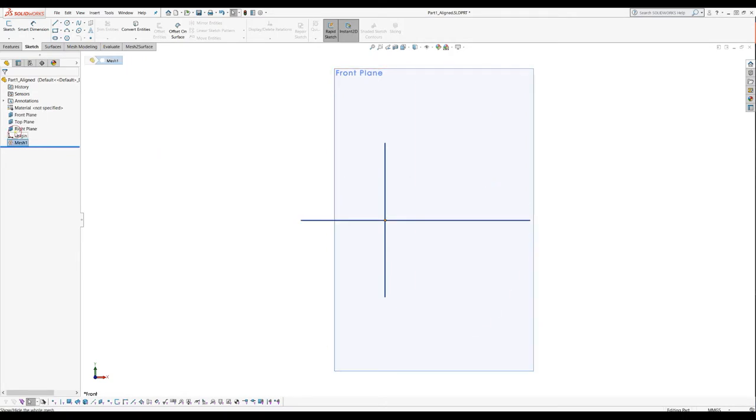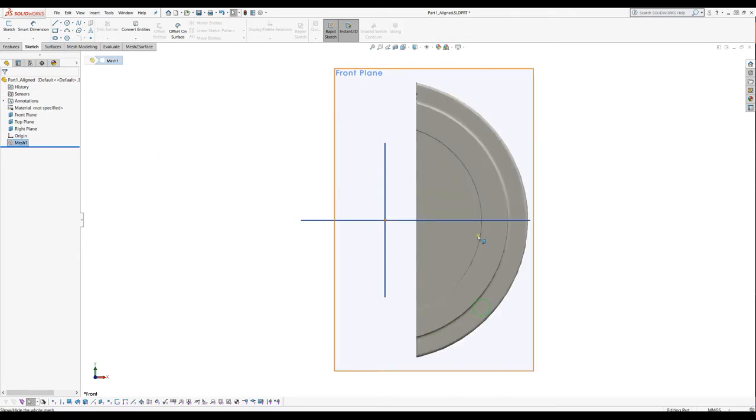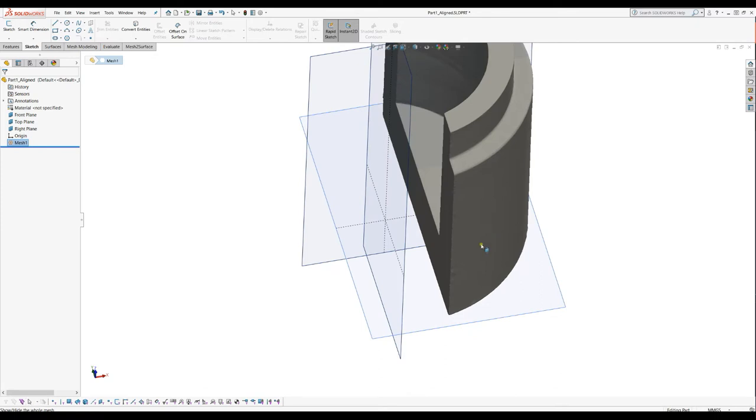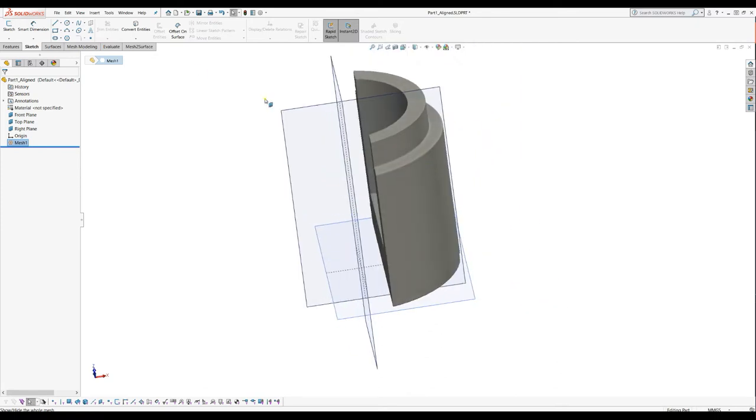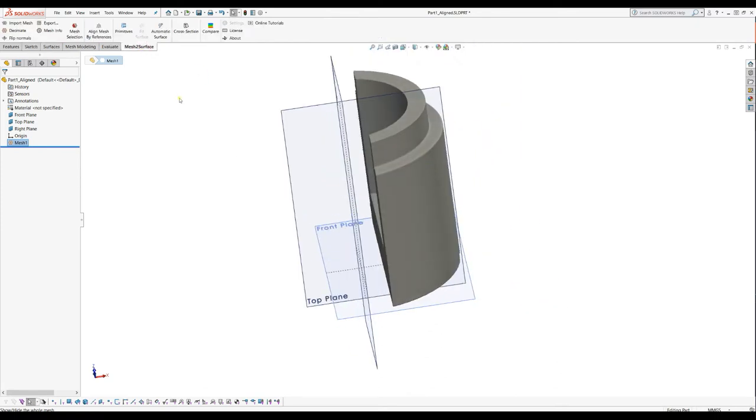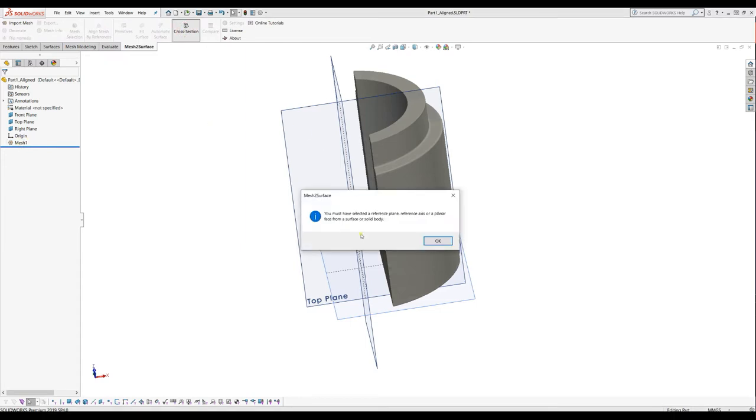I will show the mesh and start from the beginning. Cross-section command is available always on the screen when you have a mesh loaded and if you press it the software will prompt you that you must have a reference plane, an axis or a planar face.